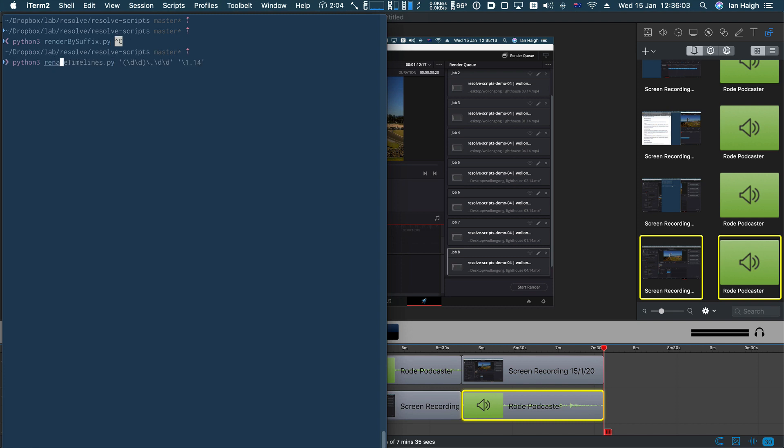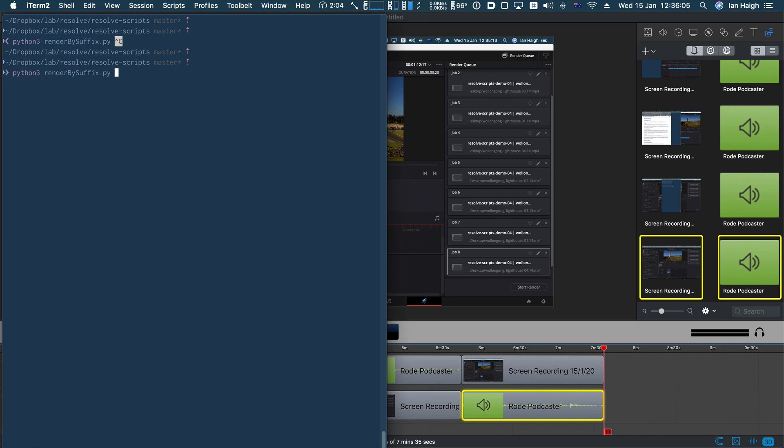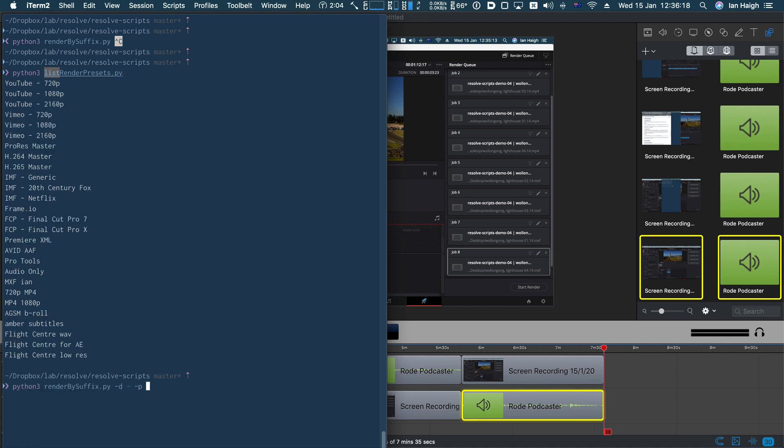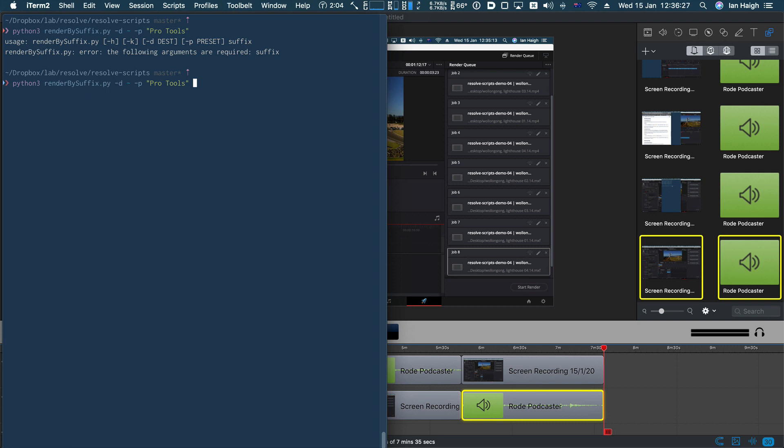It takes the same switches as rendered by regular expression. So I could say, render by suffix and destination. Let's put it into my home folder and presets. Again, I will just have a quick look at what presets I've got. Let's run into presets. Okay. We use, I don't know, pro tools, pro tools. Doesn't work. I forgot to give it a suffix. So every timeline that ends in an S.